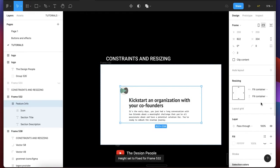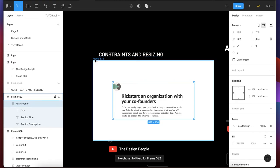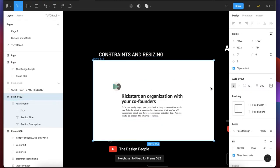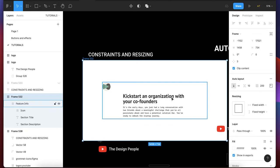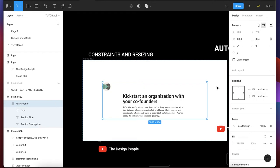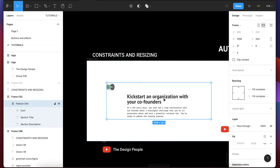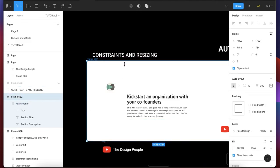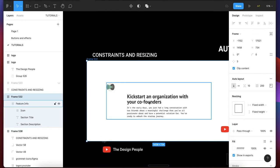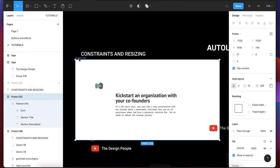When you change this to fill container — and this one to fill container as well — it means that when you resize this bigger frame, this layer will respond accordingly. It becomes larger because it fills the container. Fill container means it should occupy all the available space allocated to this layer. Because we have padding of 200 around — 200 from each side — that is why this element sits in the middle.